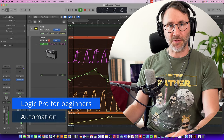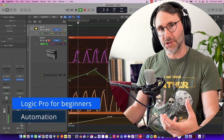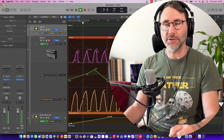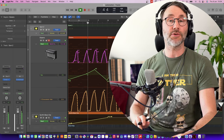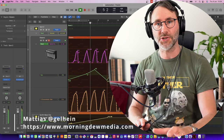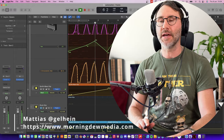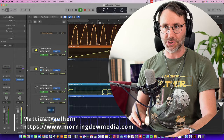Hi everybody and welcome to this episode on track automation in Logic Pro. In today's episode you'll learn all about how to work with automation, delete automation, and copy regions with automation.